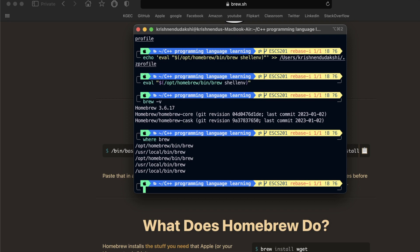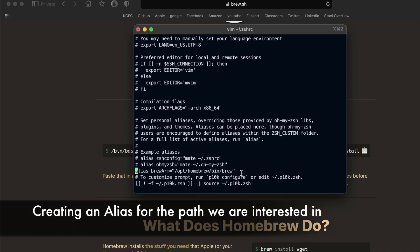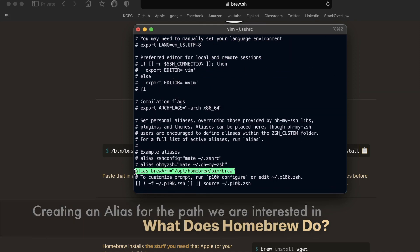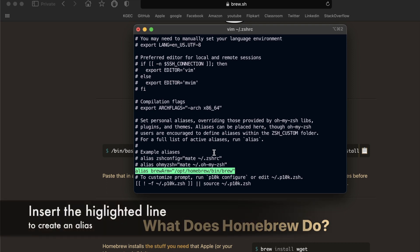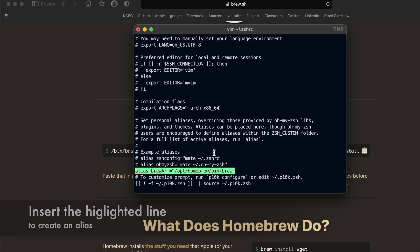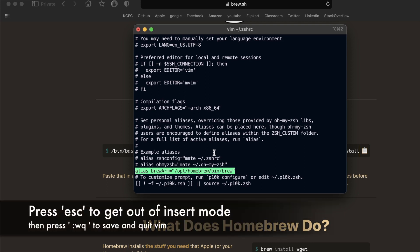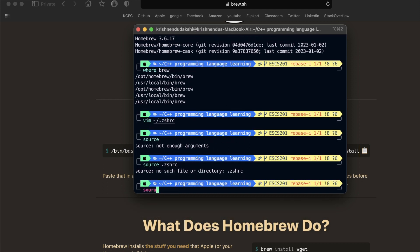Let's open zshrc profile with Vim and hit I to insert mode, then add this following line to create an alias with brew arm.